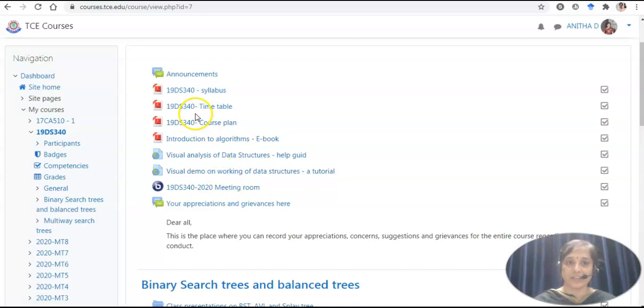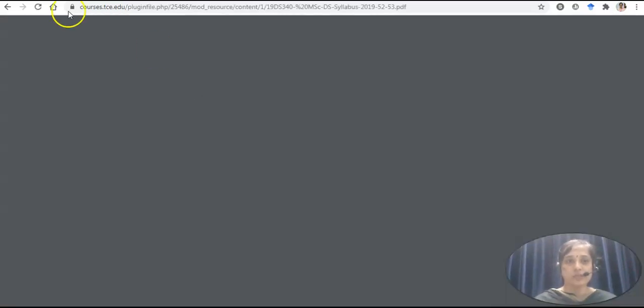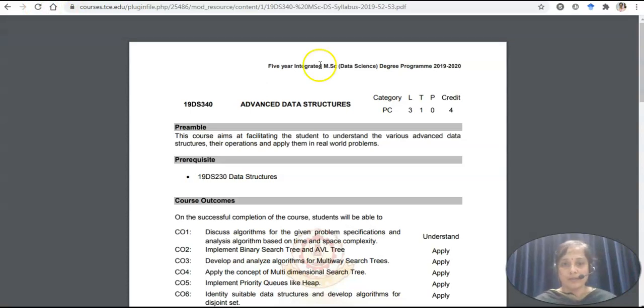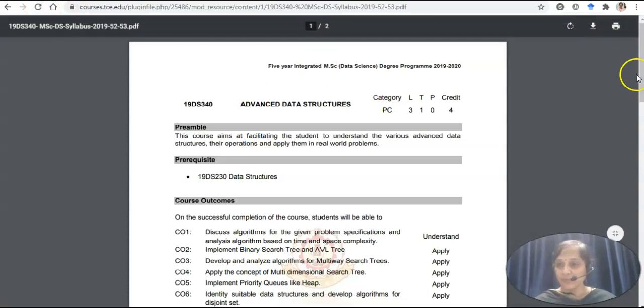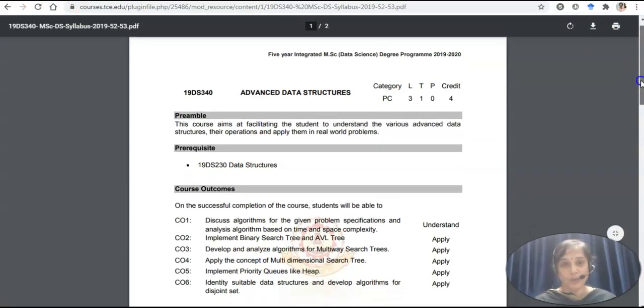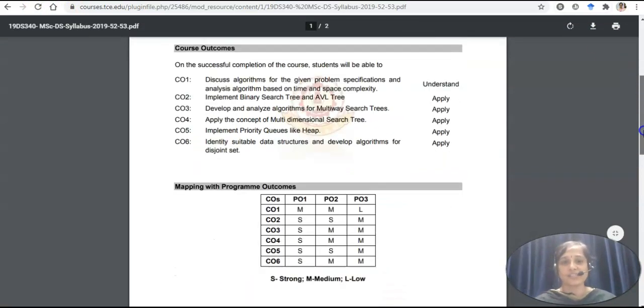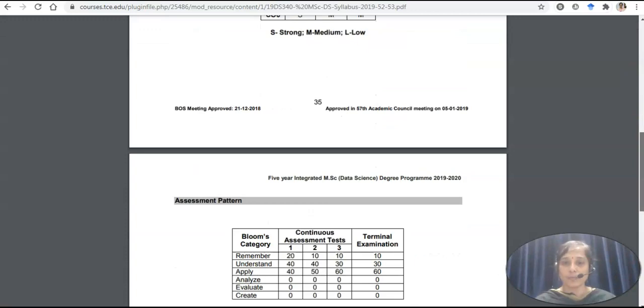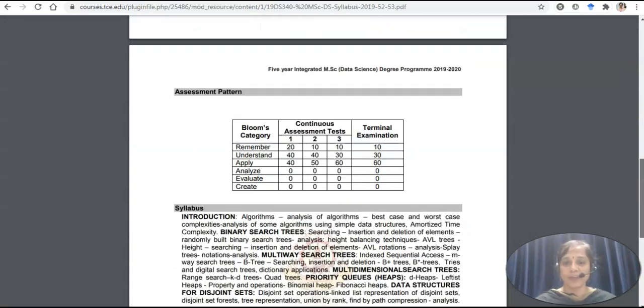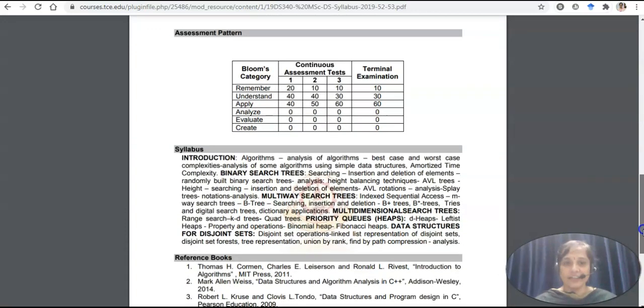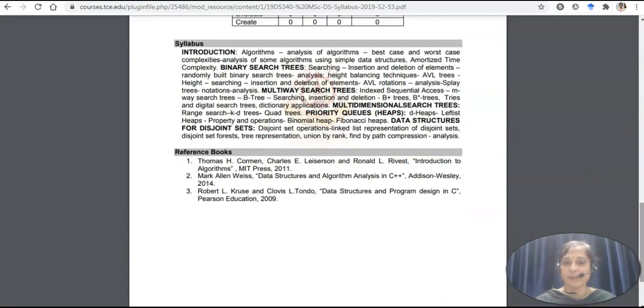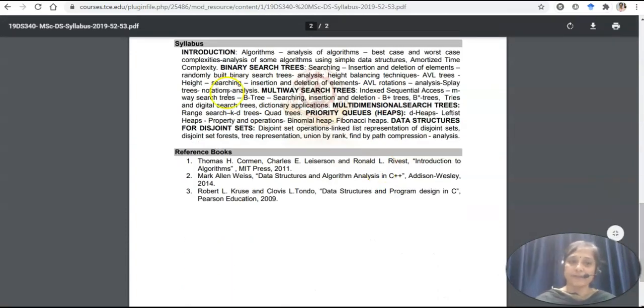Let me move into syllabus first. This is a syllabus given from our college with prerequisites, COs, POs, mapping and the detailed syllabus, assessment pattern, and reference books.